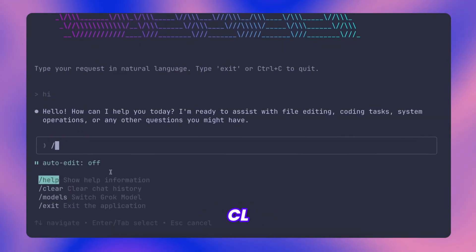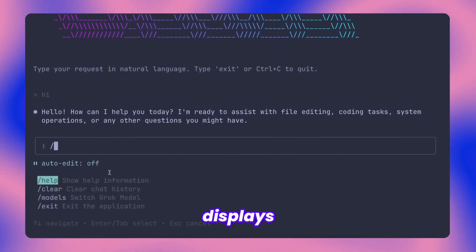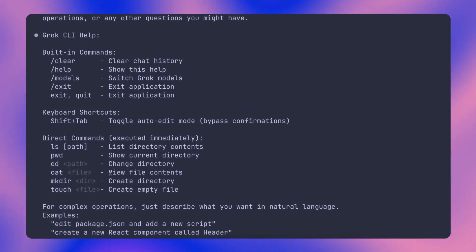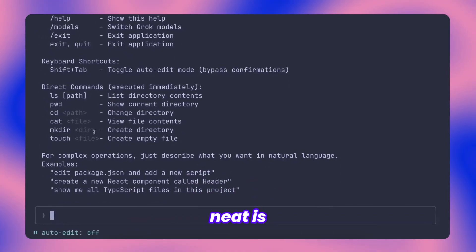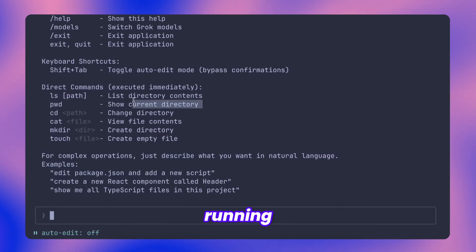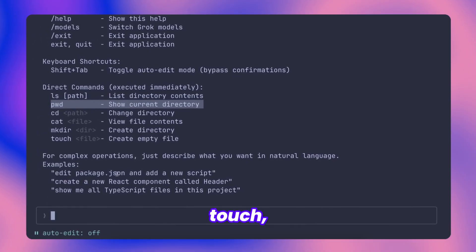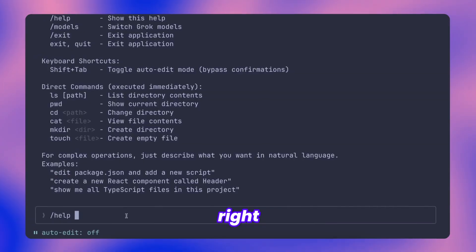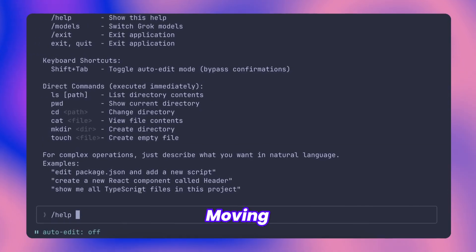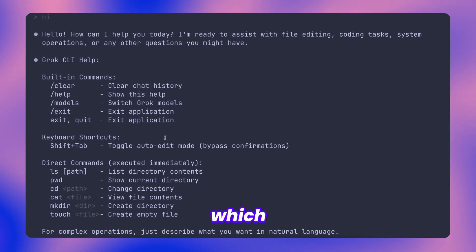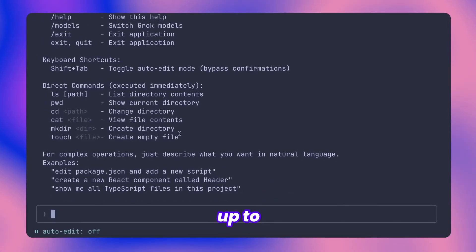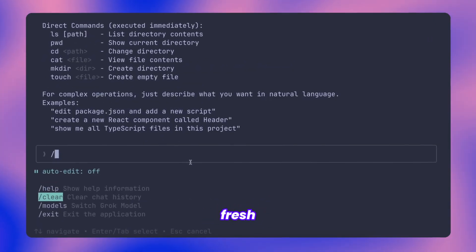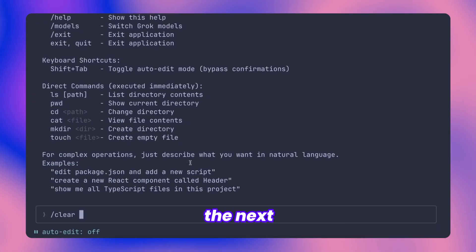Starting with CLI help. This displays comprehensive information about all available features. What's particularly neat is that certain commands can be executed directly from the prompt, running actual terminal operations like touch, ls, pwd, and similar system commands right within the interface. Moving on to other slash commands, there's clear which wipes the conversation context up to that point, really useful for starting fresh when you've hit context limits.